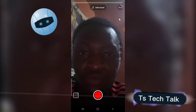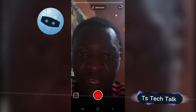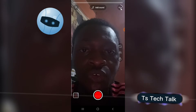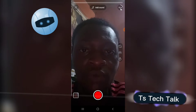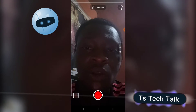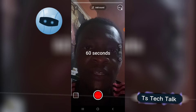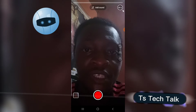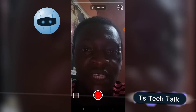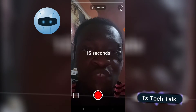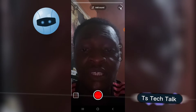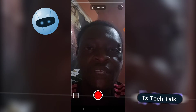To create a YouTube Short and extend the time, notice right here where it says 15 seconds — go ahead and click on that. You'll notice it changes to 60 seconds. If you click on it once more, it changes back to 15 seconds.